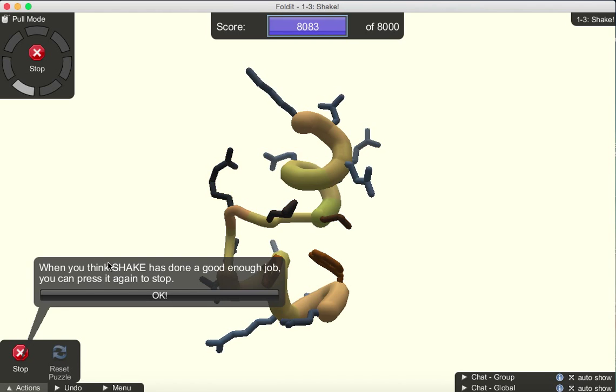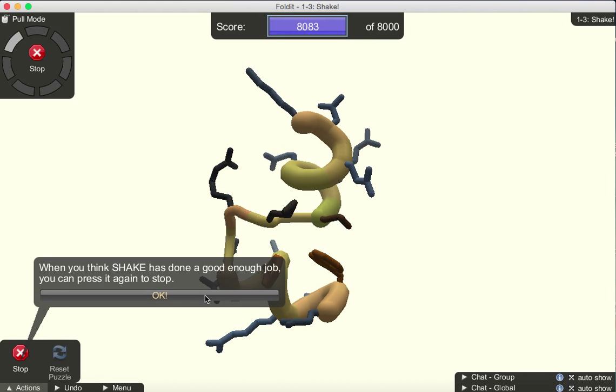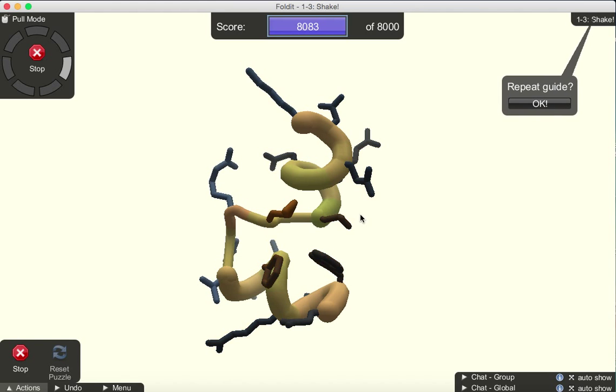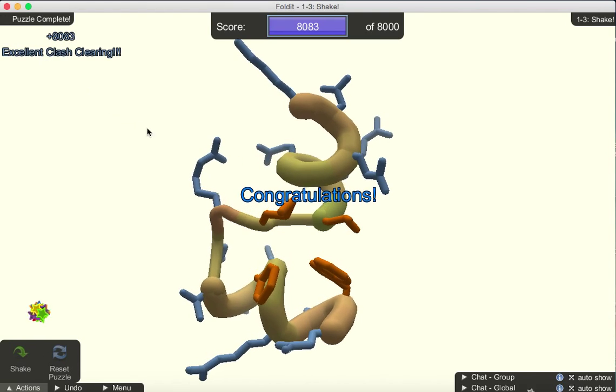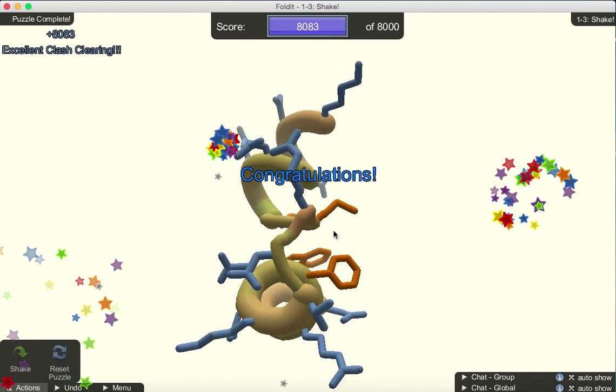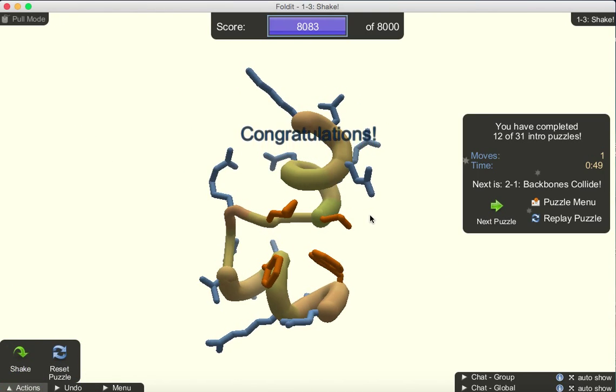For complicated problems, using shake is a good idea because it can quickly get you to the right solution where there might only be one or two side chains left to manually fix. Let's see. We can stop shaking, and simply by clicking shake we solve the puzzle.